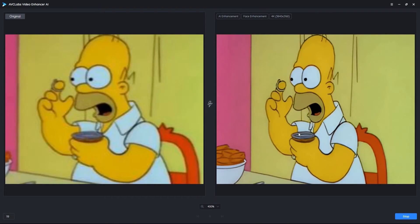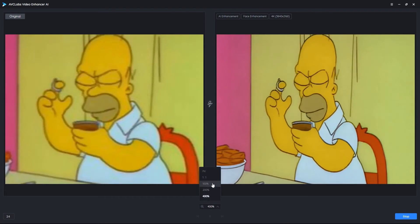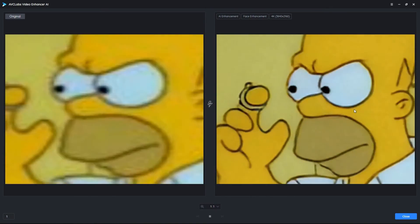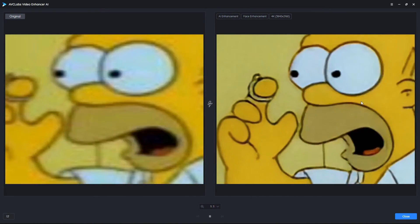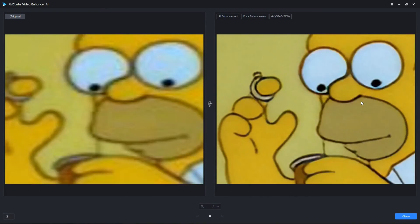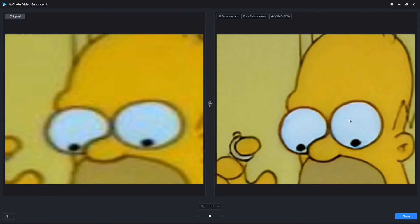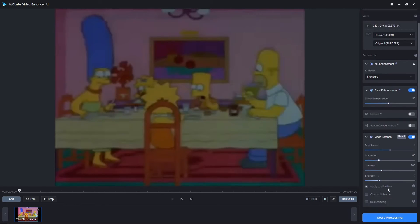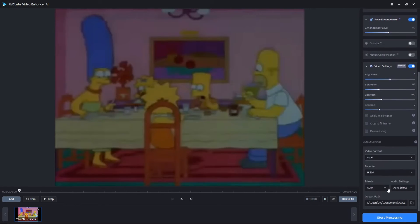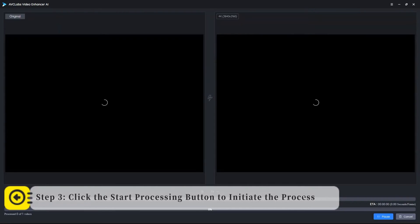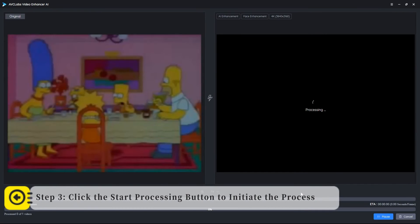Enhancement effects for 30 frames to ensure they meet your expectations. Feel free to go back and make adjustments if necessary. Step 3: Click the start processing button to initiate the video enhancement.